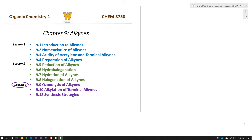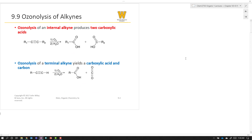Hello, this is Dr. Teske. I'm going to be rounding out chapter 9, which we're covering alkynes, in this third video. So this is lesson 3, and we're looking at section 9.9, which is the ozonolysis of alkynes, 9.10, which is alkylation of terminal alkynes, and 9.12, which is going to be synthesis strategies. And so let's continue our lessons.